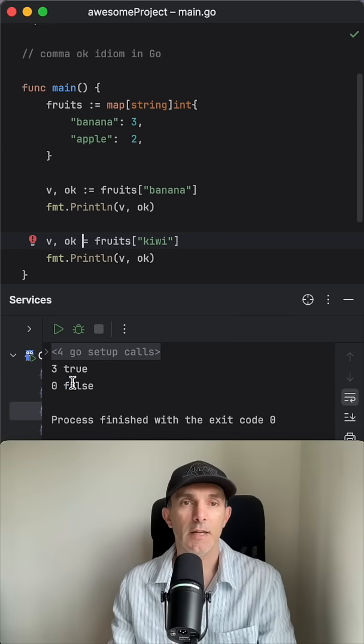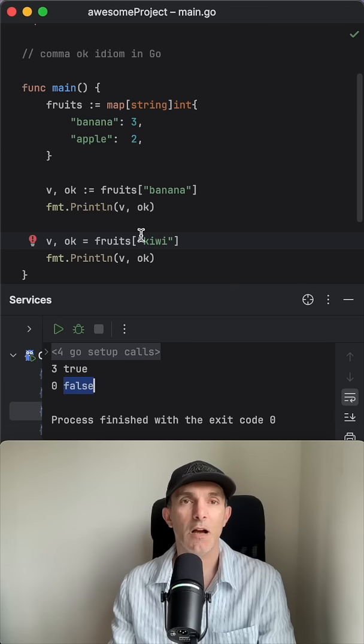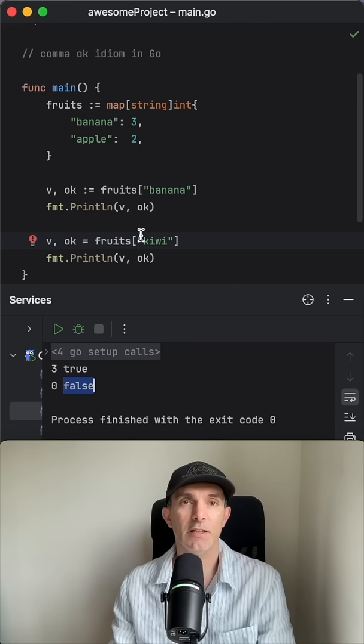That's how we need to actually check if the key is existing in the map.